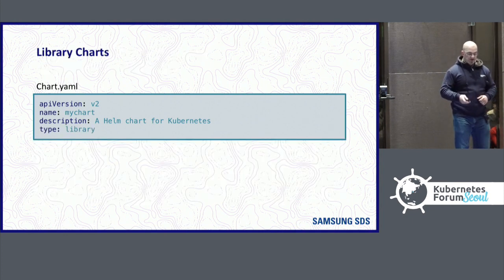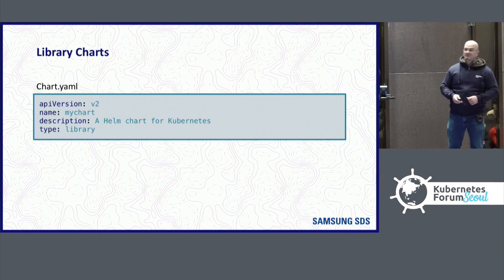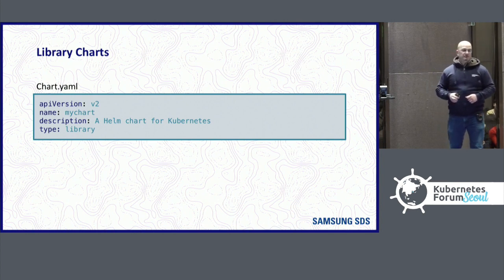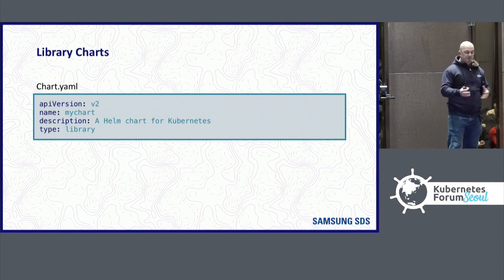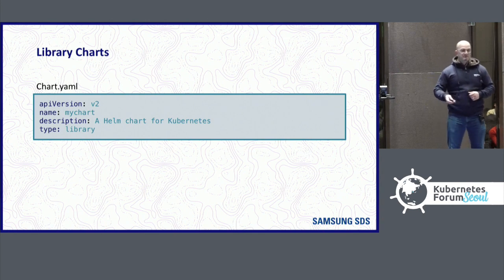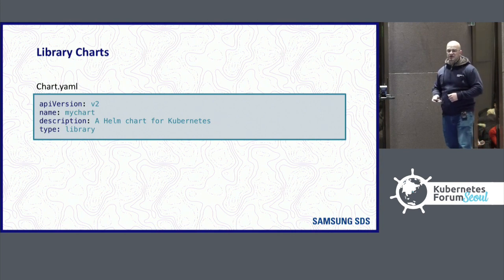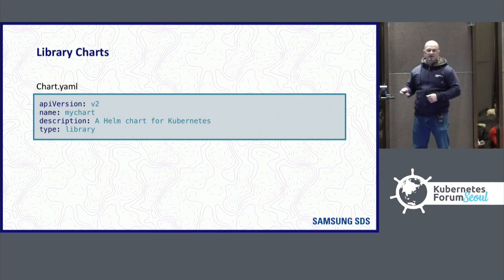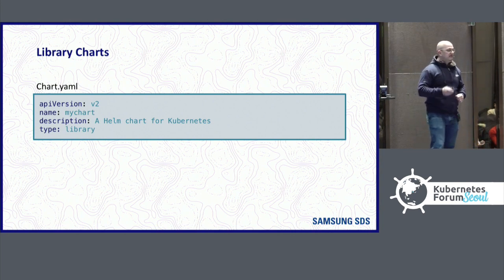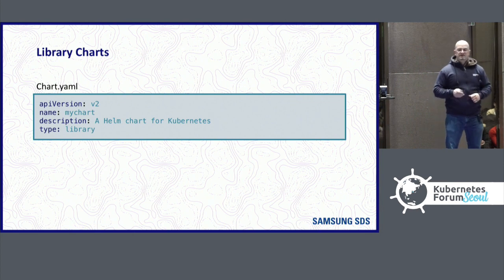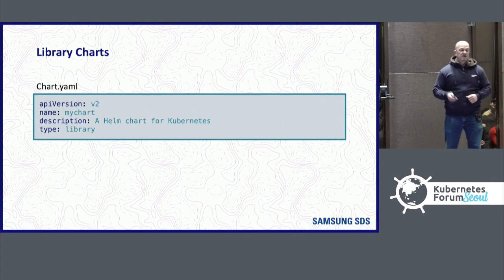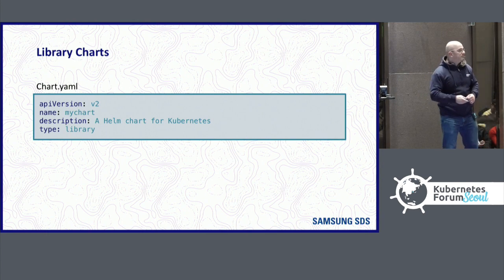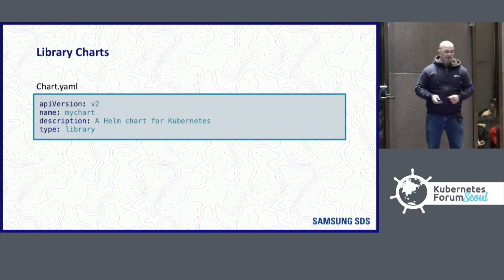A new feature is library charts in Helm 3. Library charts allow you to have manifests and templates that aren't rendered. When Helm sees that's a library chart by setting the type to library, it knows not to install it into a cluster. But it does know that another chart can depend on it and then import the templates. The design here is reusability. If you do a lot of the same things with your charts, you can put them in a library chart and then import them into your other charts and reuse them.